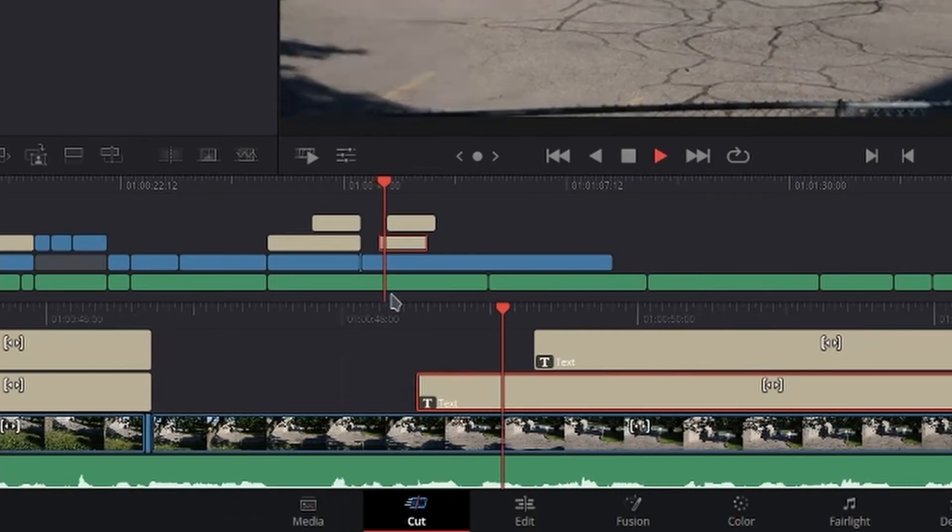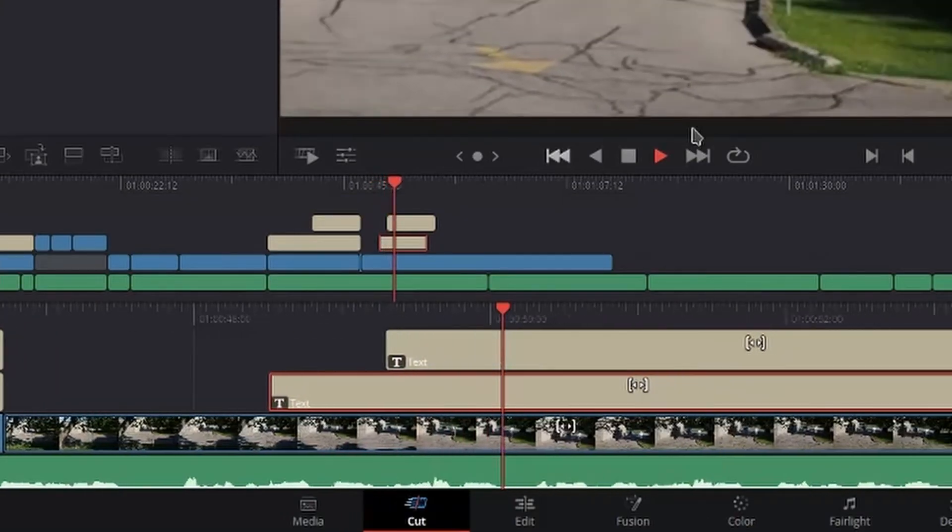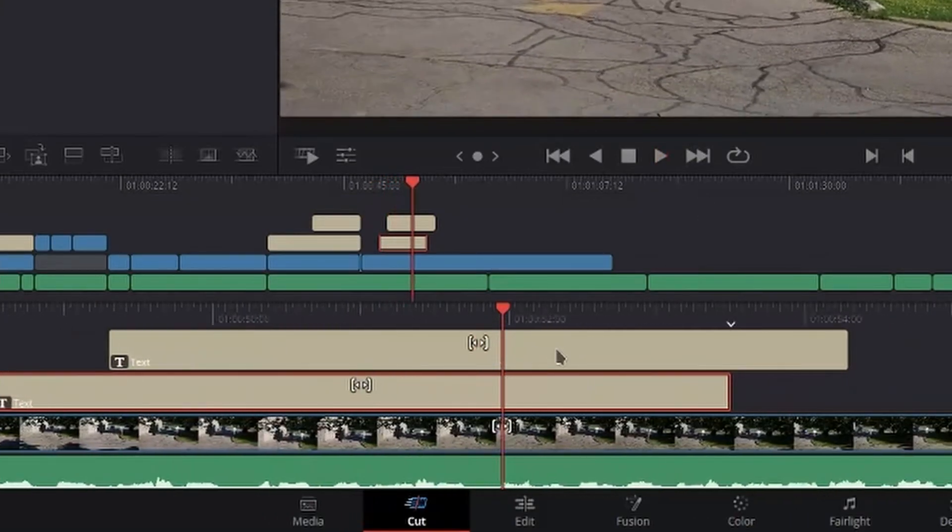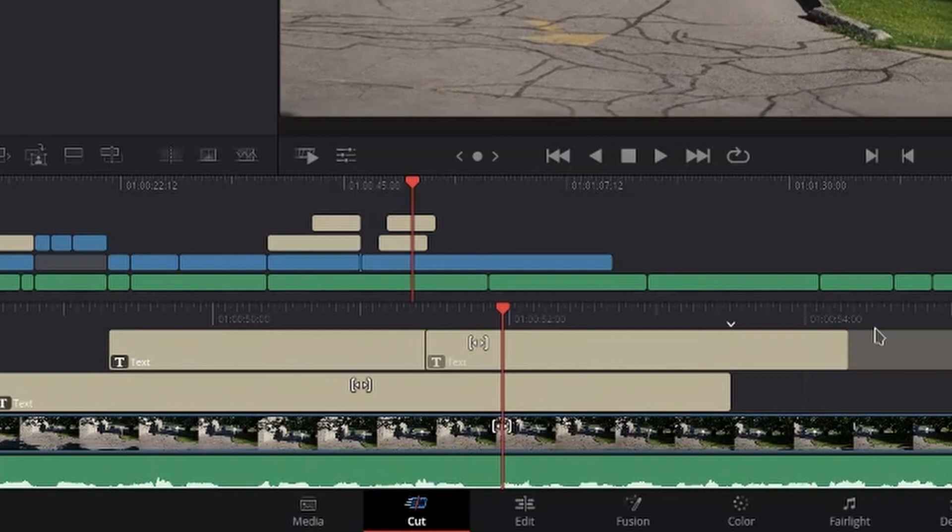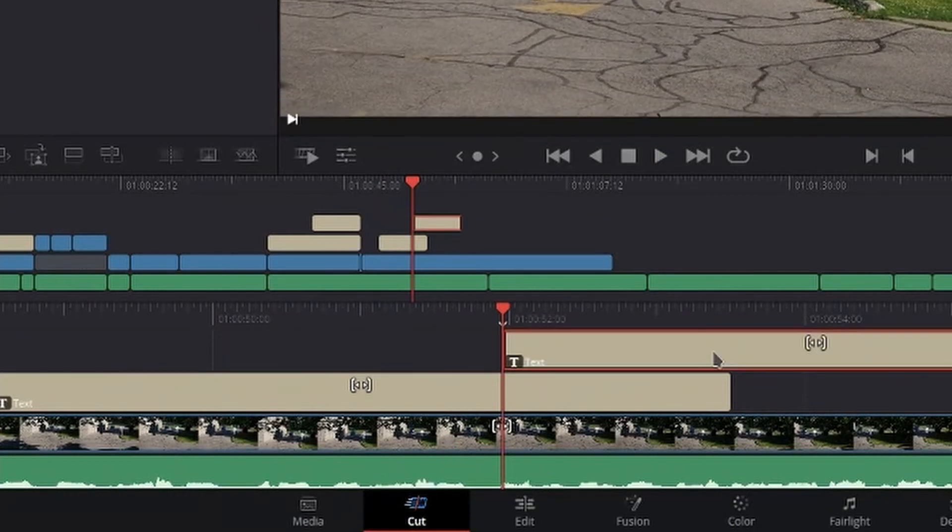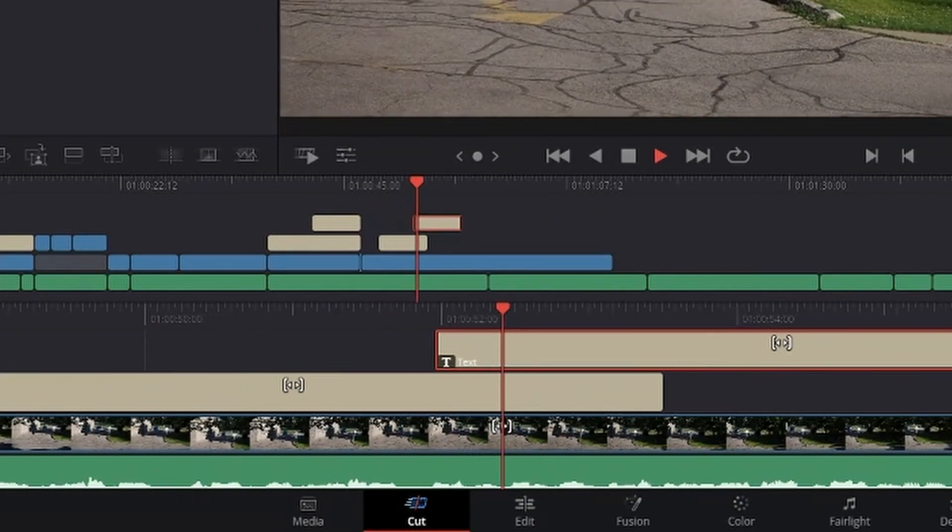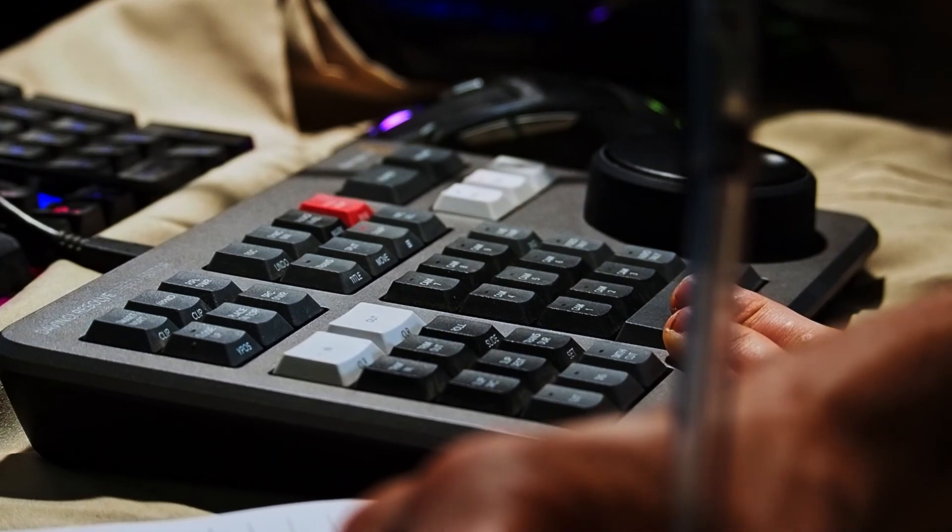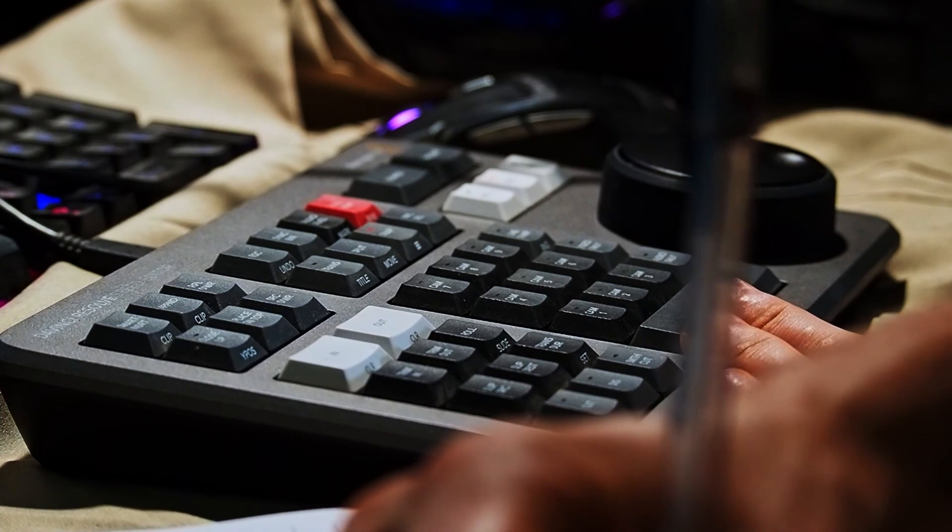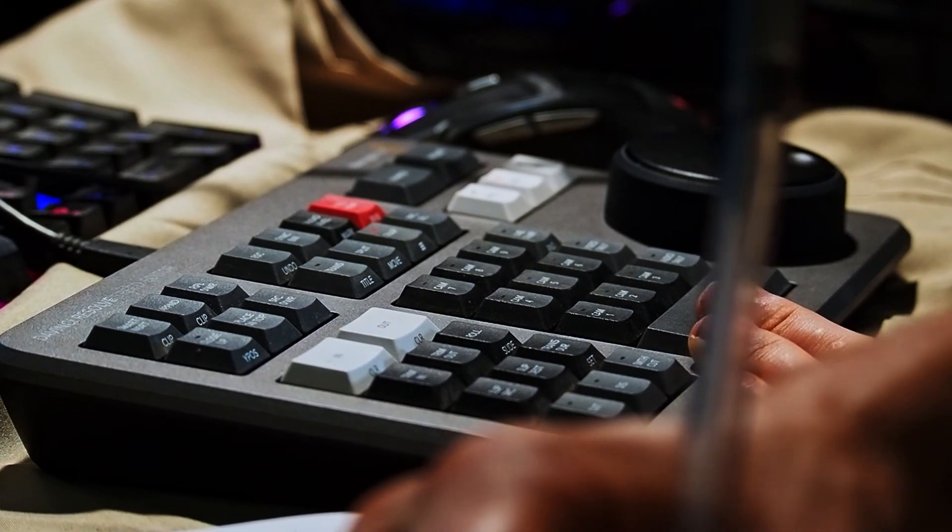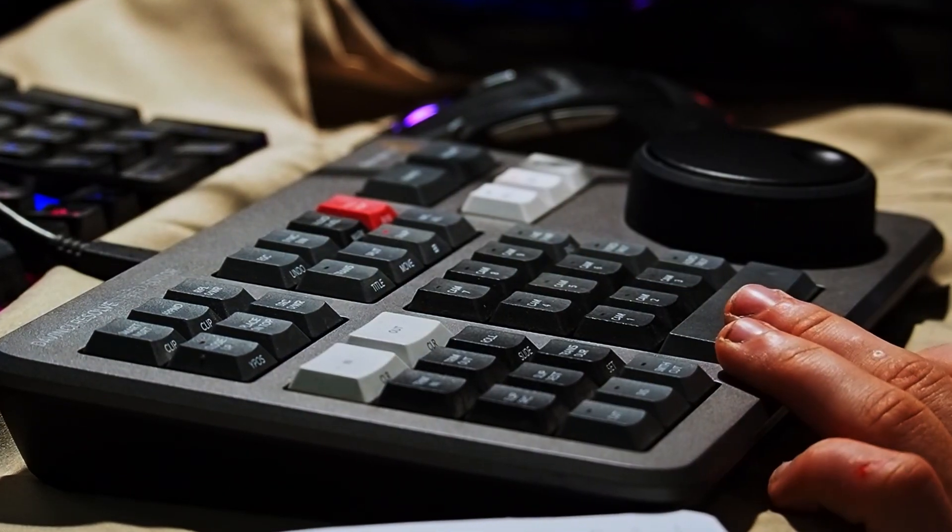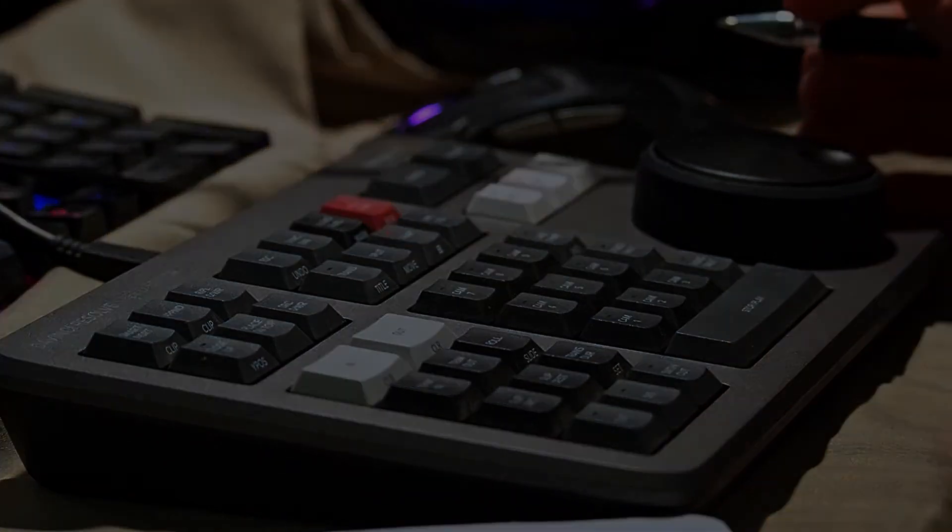But that is pretty much all I've got for you guys in this video. If you use DaVinci Resolve and you need to bang out a lot of videos really quickly, the Blackmagic DaVinci Resolve Speed Editor is a great option for you. Thank you so very much for watching, and I'll talk to you guys again real soon.